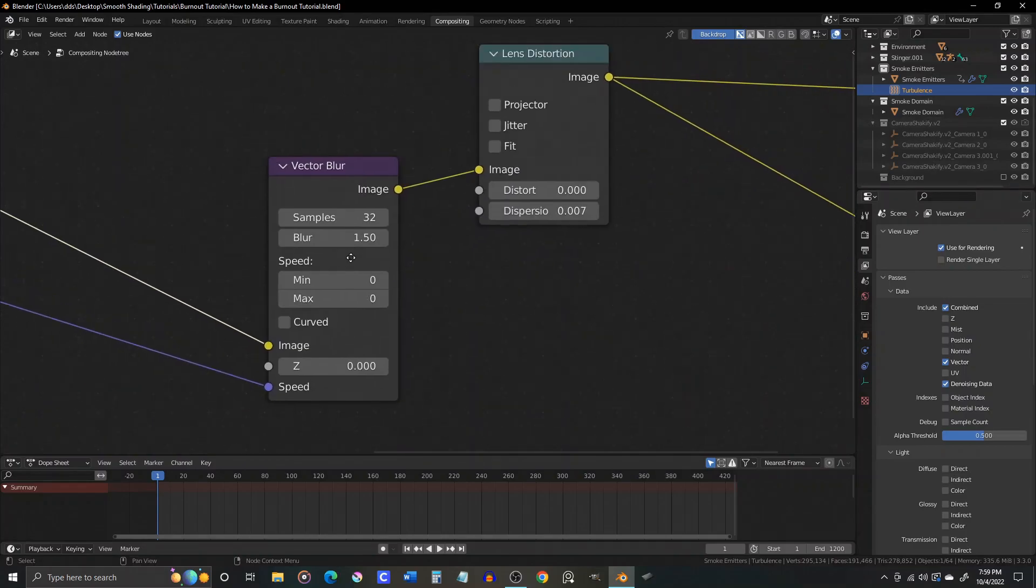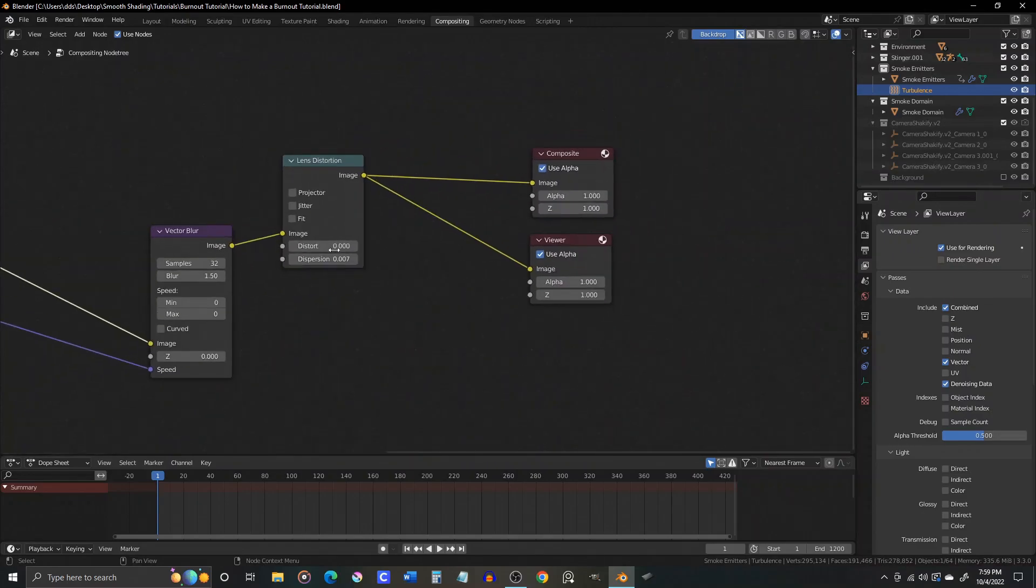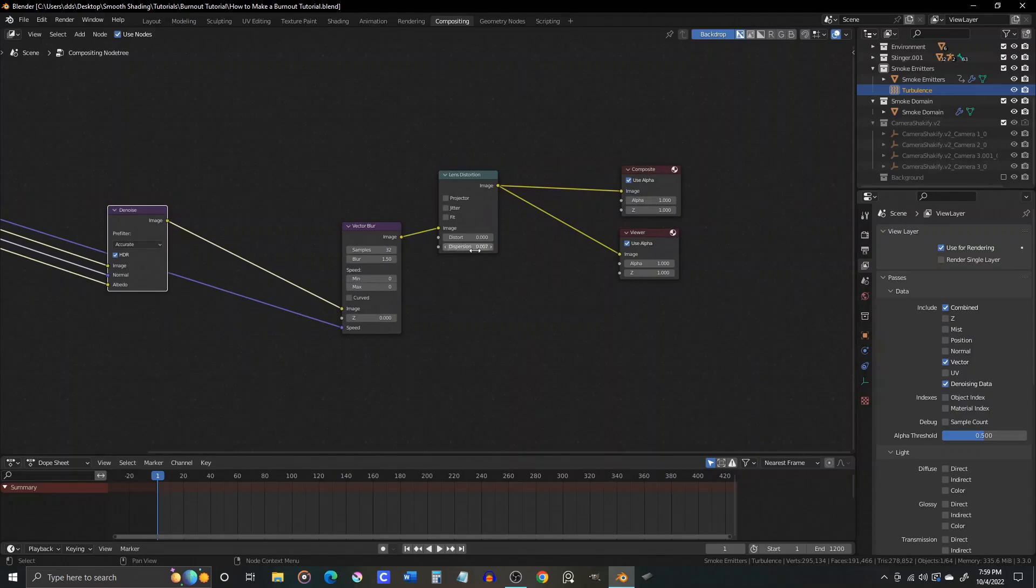Those two things, lens distortion and vector blur, should help give you a pretty realistic image for both stills and animations.